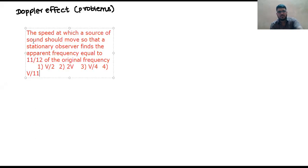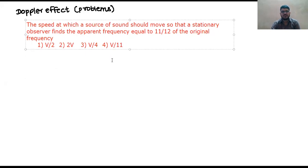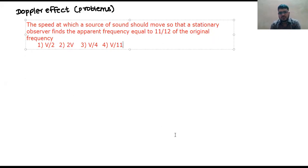Let's start from the first problem which I have given you. Here is the first question on Doppler effect. Let's see how to solve this problem.